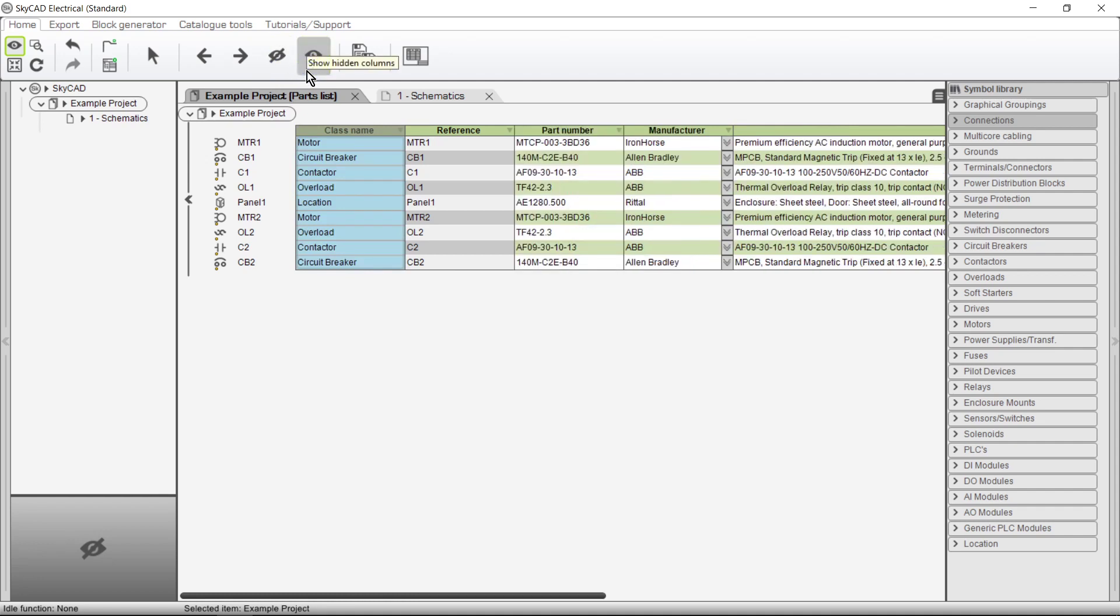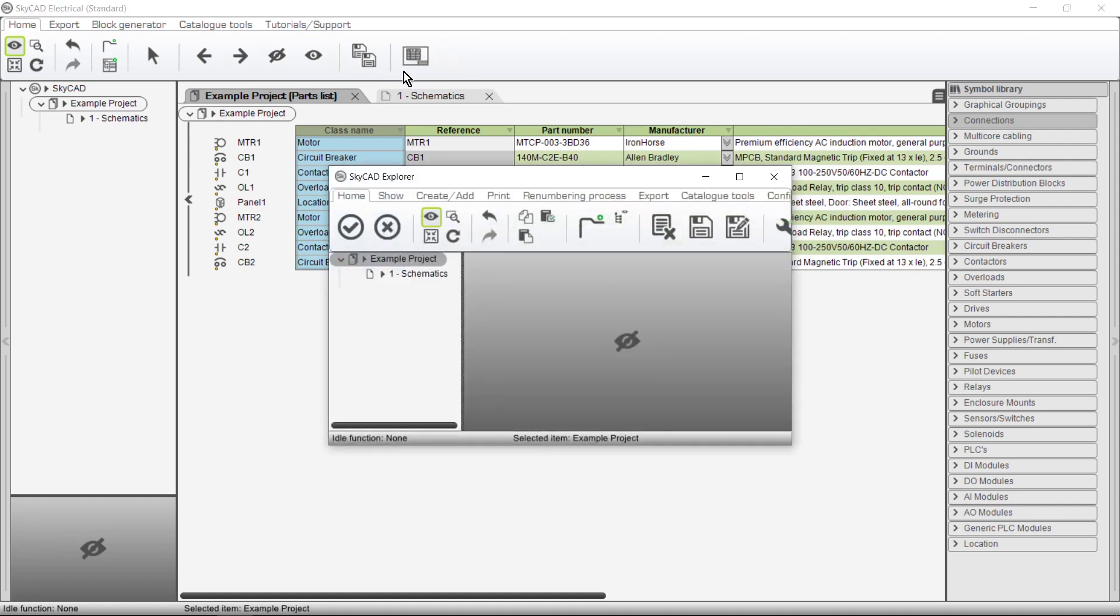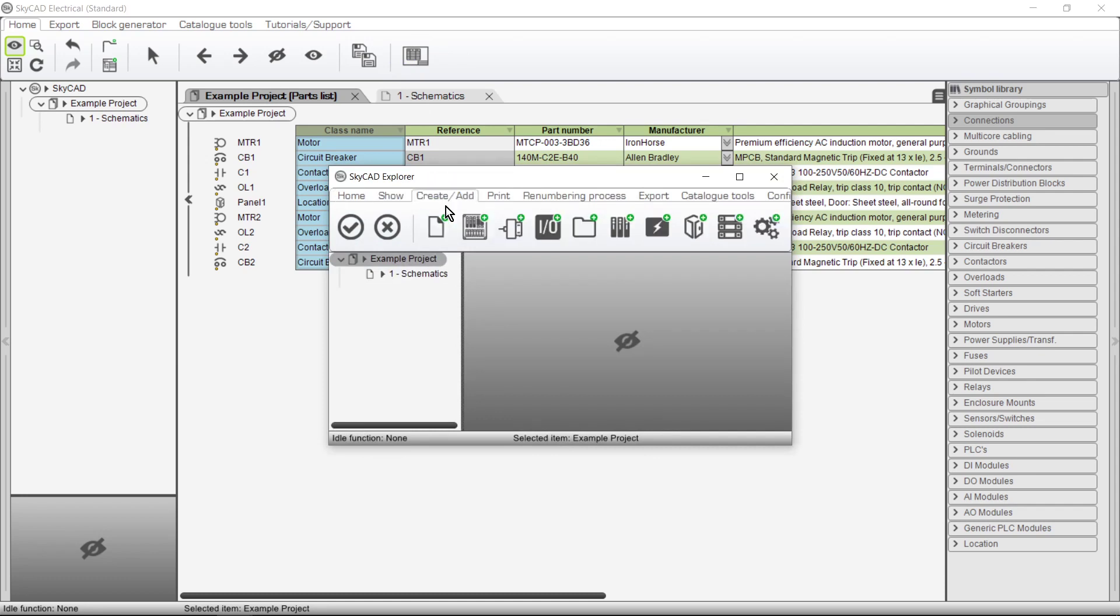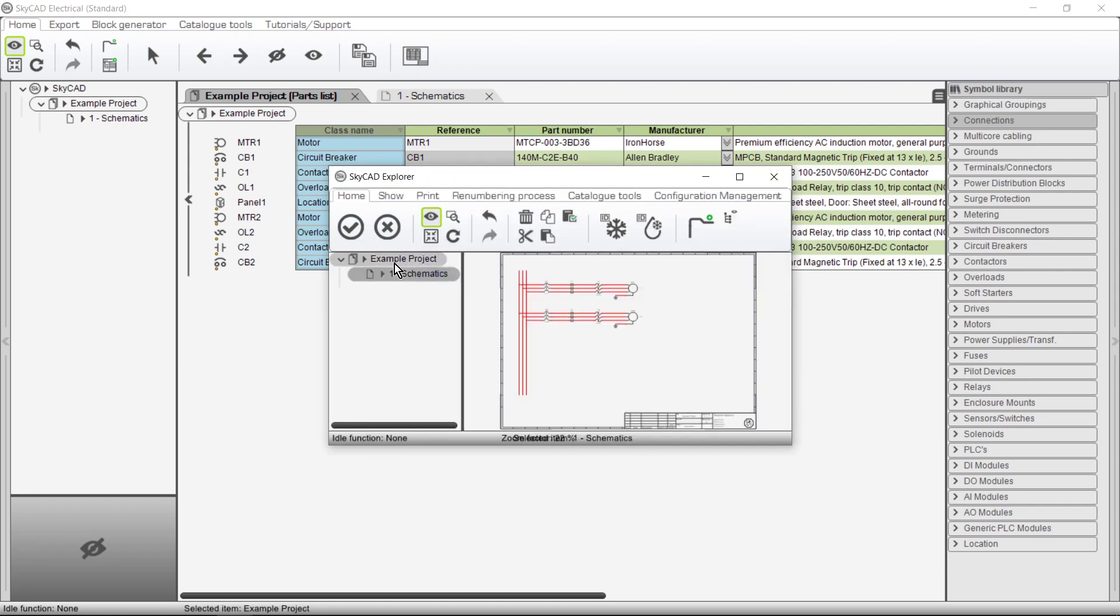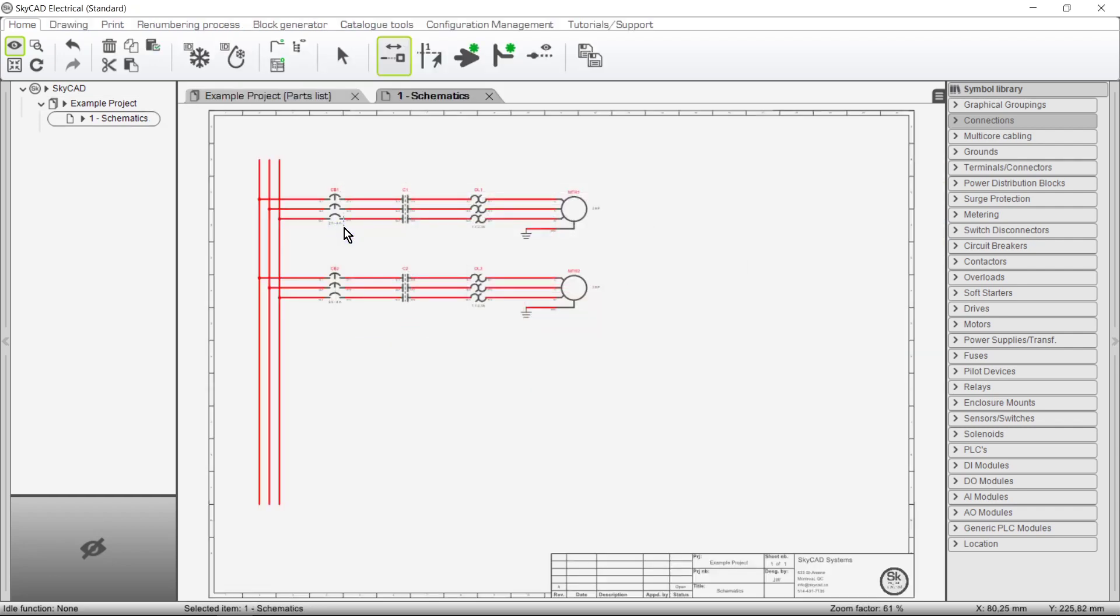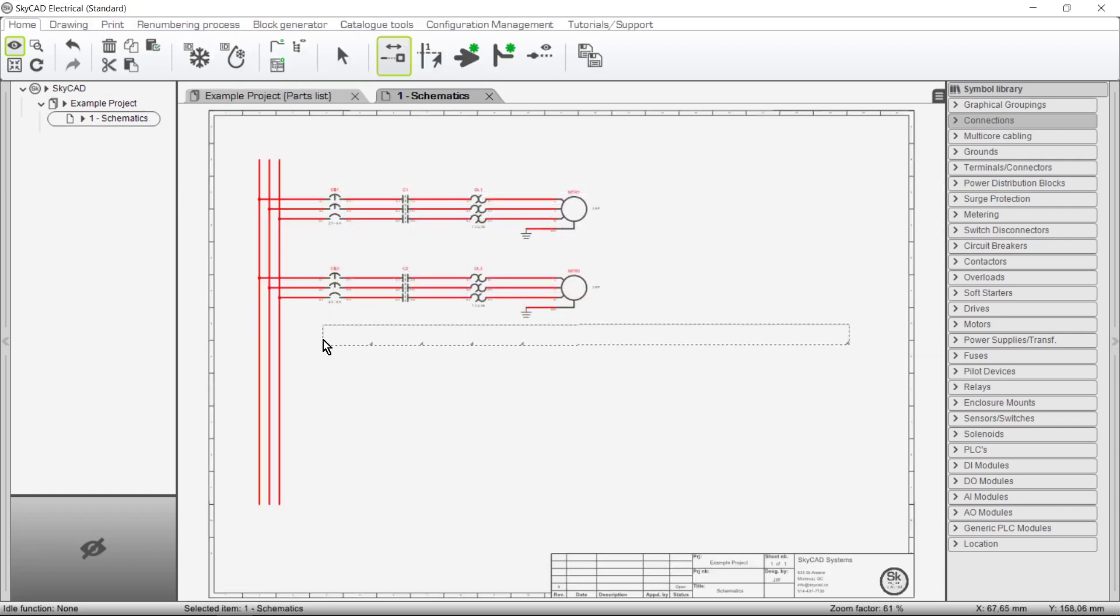To insert a list onto a sheet, select Insert List Block. Choose the sheet you want the list added to, or create a new sheet if need be. So I'll just choose the sheet I already have. Click OK and drop the list block onto the sheet.